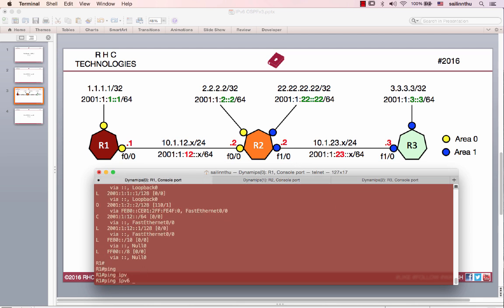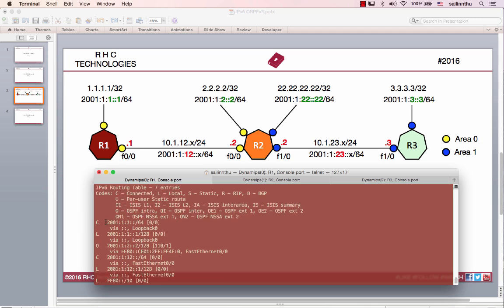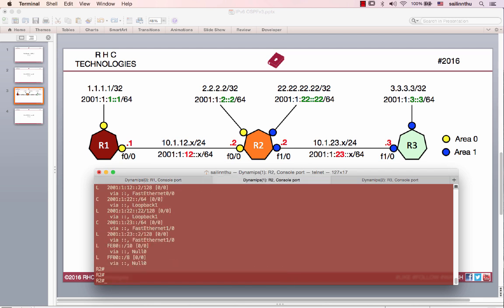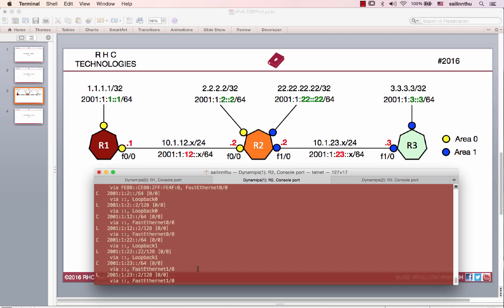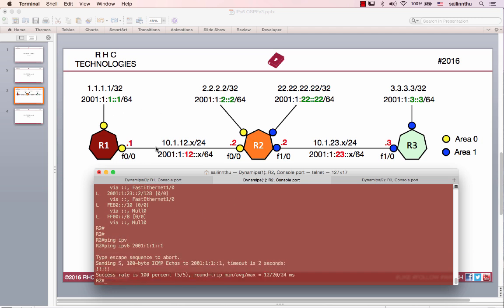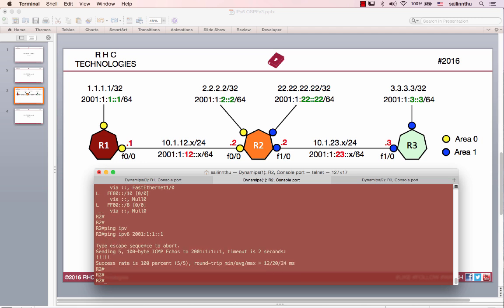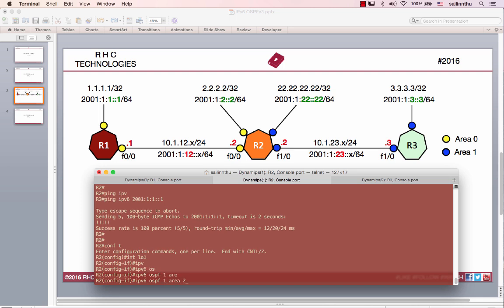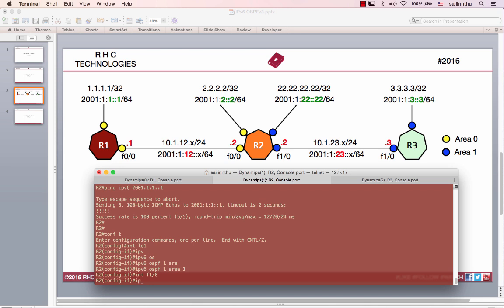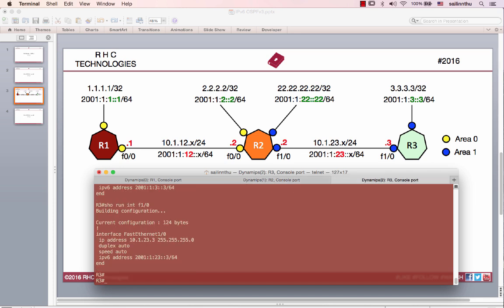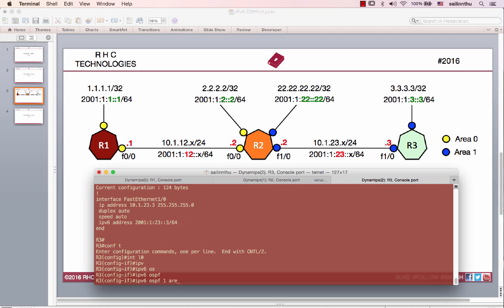Now let's configure the loopback for Area 1. Config t, interface loopback 1, IPv6 OSPF 1 area 1. Interface loopback 0, IPv6 OSPF 1 area 1. This will bring up the OSPF neighbor for Area 1.